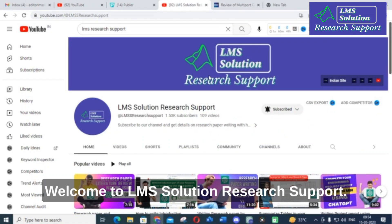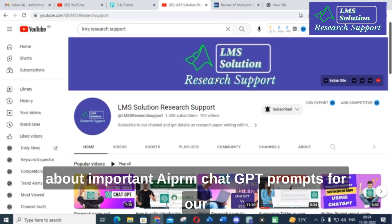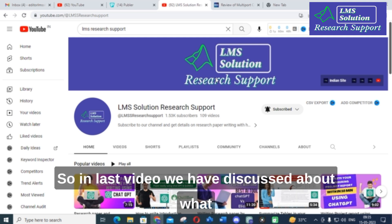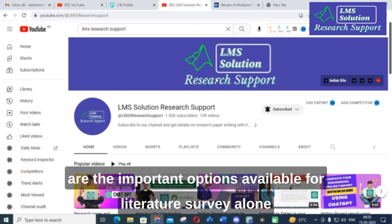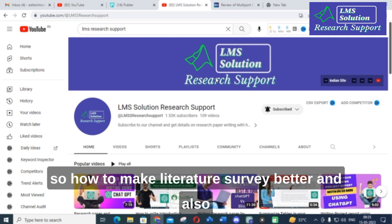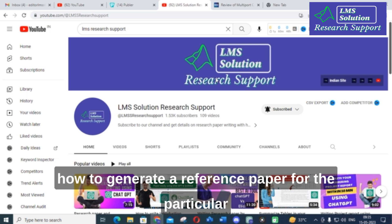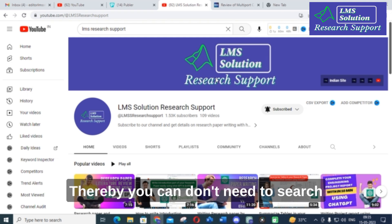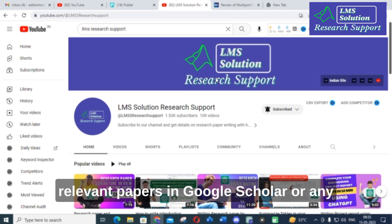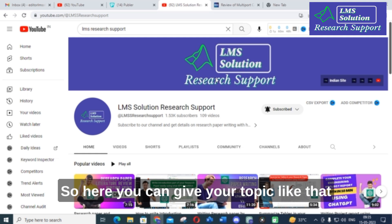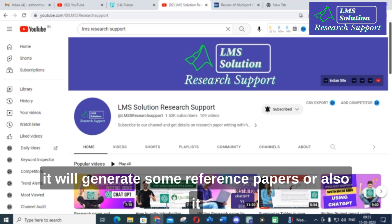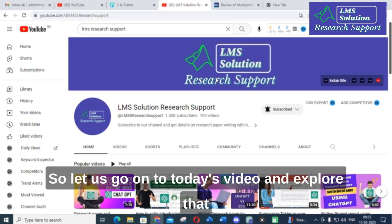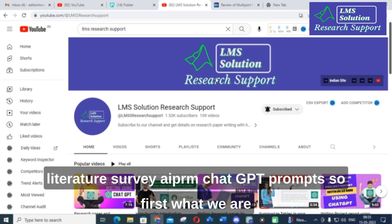Hello friends, welcome to LMS Solution Research Support. In this video we are going to discuss important AIPRM ChatGPT prompts for literature survey for research papers. In the last video we discussed the latest updates in AIPRM ChatGPT prompts. Here we are going to see what important options are available for literature survey alone — how to make literature survey better and how to generate reference papers for your given topic.